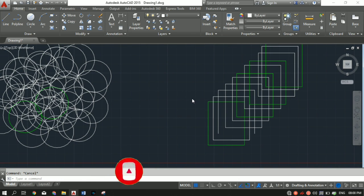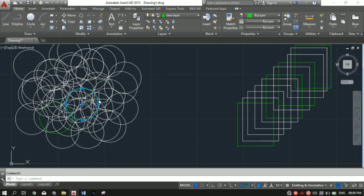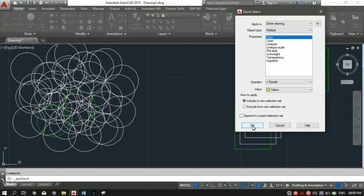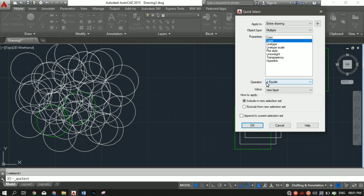Now let's say I want to count the number of objects — both circles and rectangles — made using the new greenish layer. I'll go into Quick Select, apply to Entire Drawing, and in Object Type I won't select Circle or Polyline — I'll select Multiple. For the Property, I want to count by layer, so I'll select Layer.